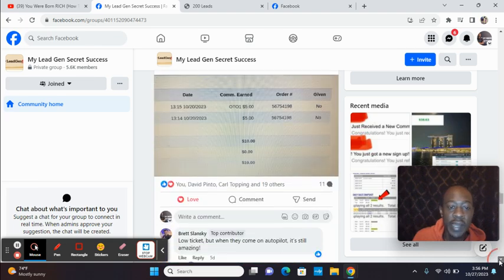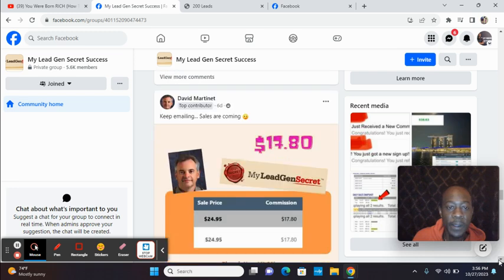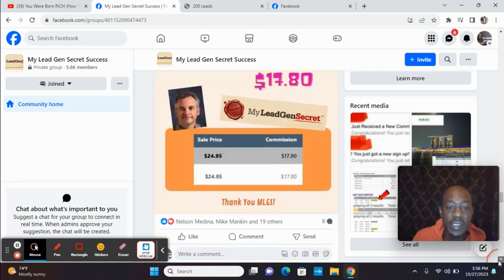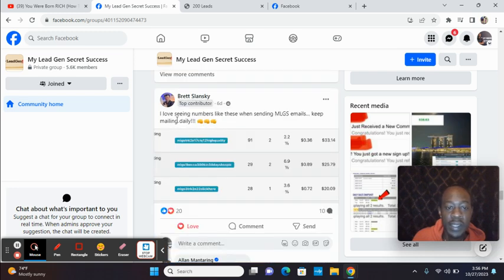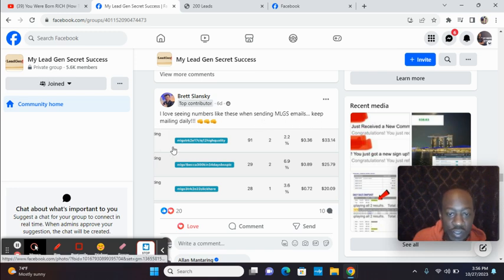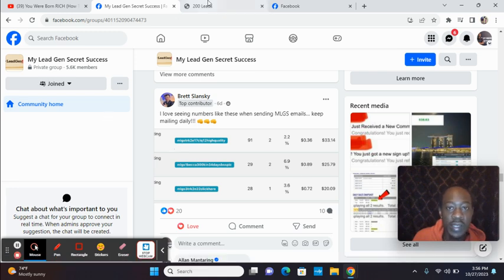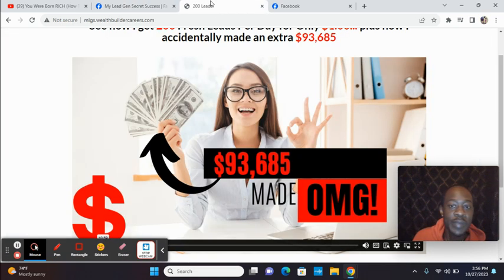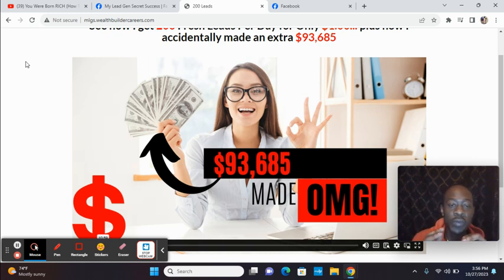Look, Mike, $10. Look at David. Keep emailing. Look at Brent. I love seeing numbers like these when sending MLGS. Keep mailing. He has tracking for sure and income earned. So I have the website link directly below that goes over MyLeadGenSecret.